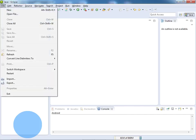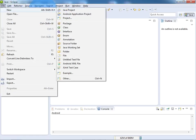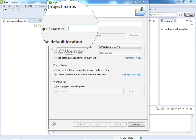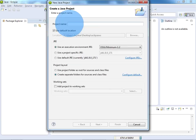First of all, what we need to do is create a new project. Click on File, New, and select Java Project. Give the project name - I am giving the project name as